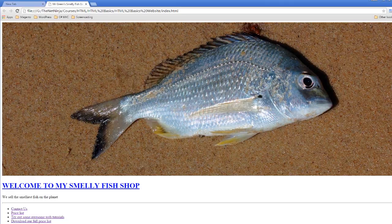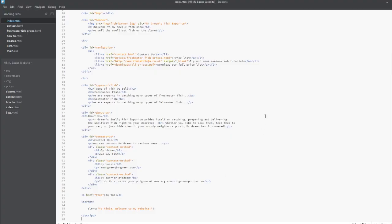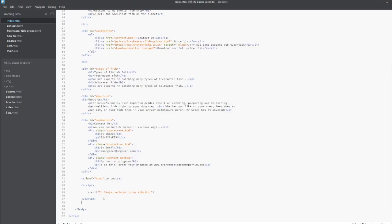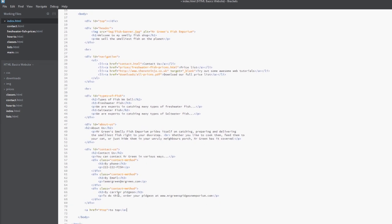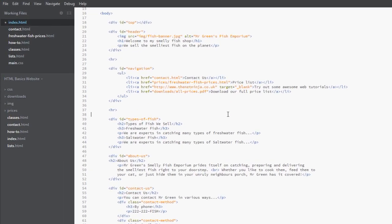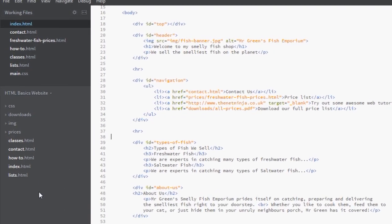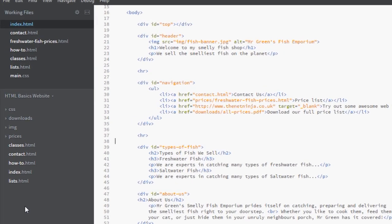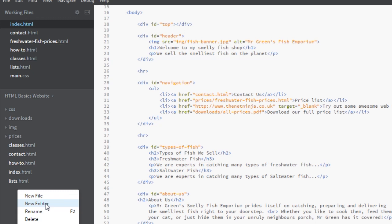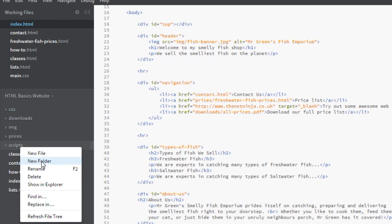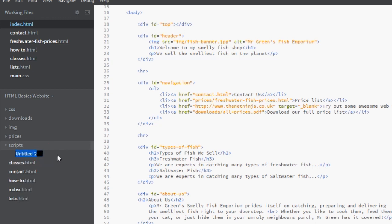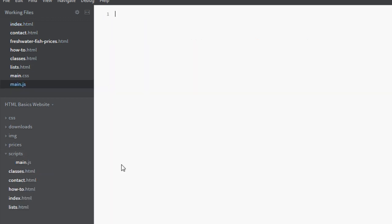The next thing we'll look at is adding an external script file. I'm going to cut this out and take out those script tags and save this file. The next thing I'm going to do is right click in this left pane, create a new folder called scripts and within the folder I'm going to create a new file called main.js. Within this main.js file I'm just going to copy what I did in the previous example, the alert here. It's exactly the same script.